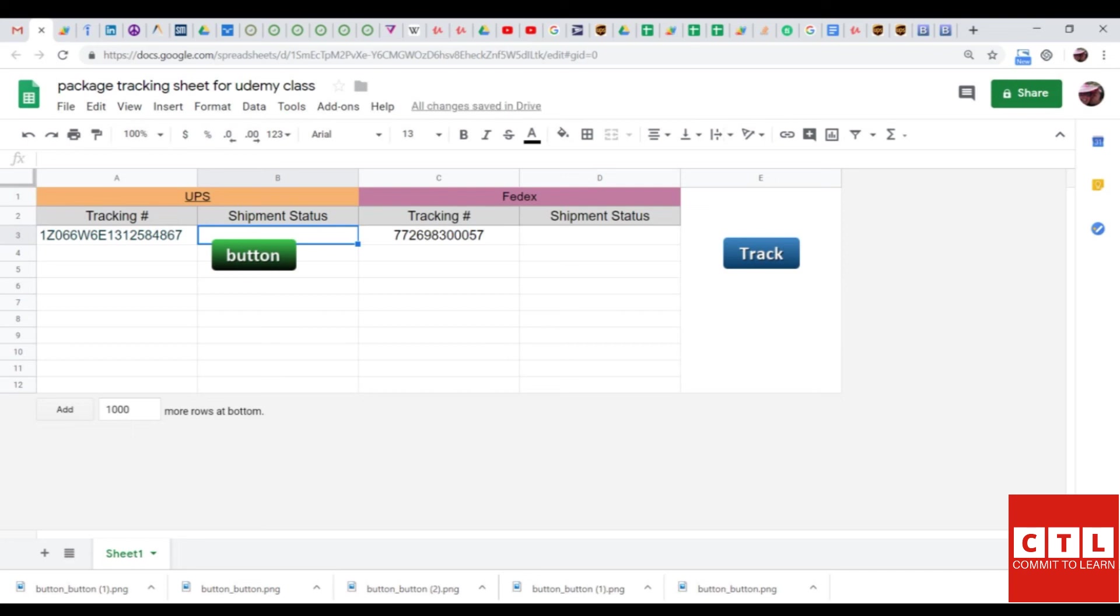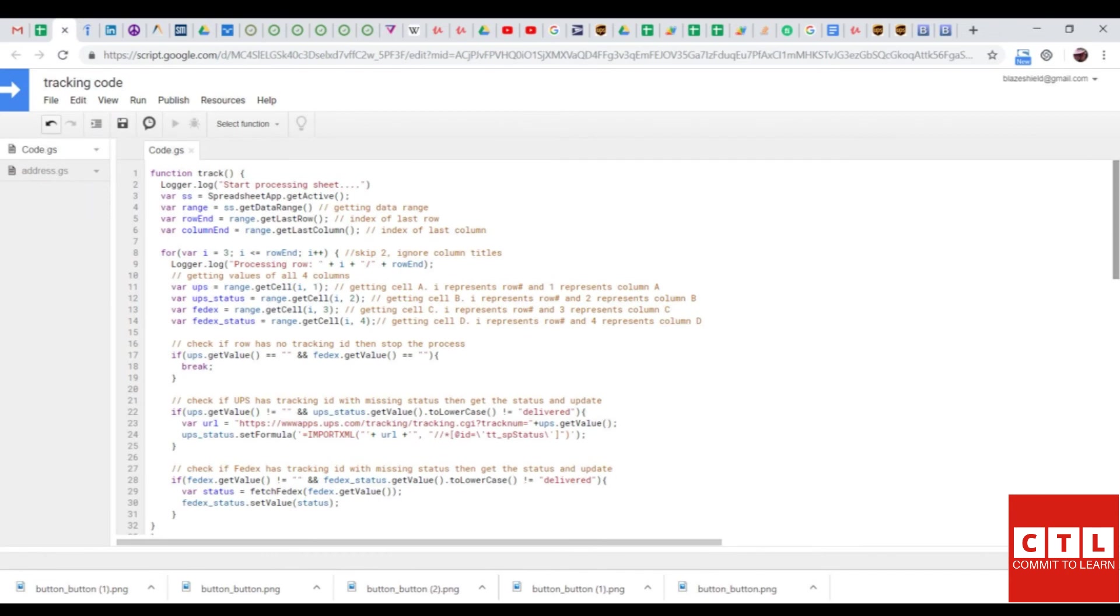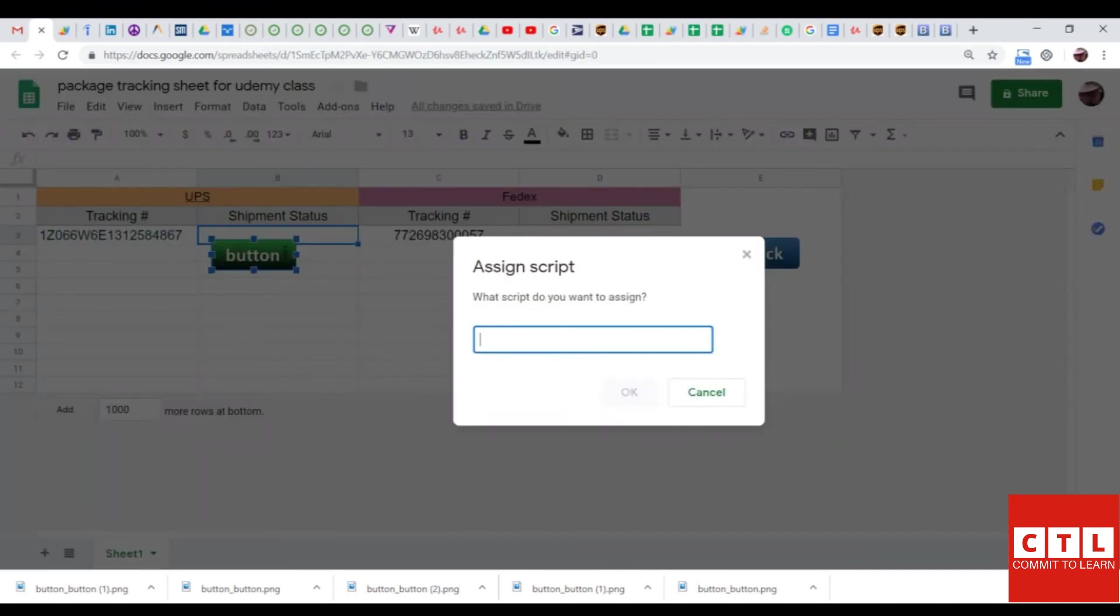To assign a function, just click on the image, and the three dots will appear on the right-hand corner. Click on the three dots, and click assign script. Now, the default name of the script is track. You can see that right here. The default name on line one is track. You can either copy and paste it, or just type it out, and then press OK.